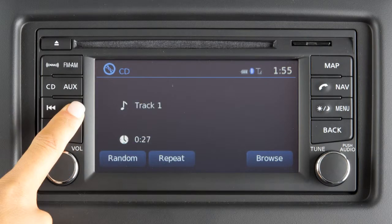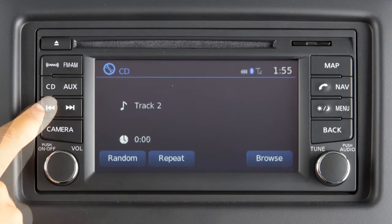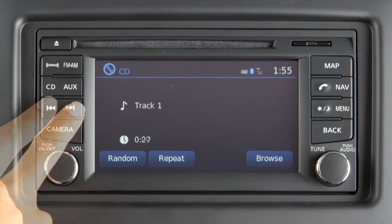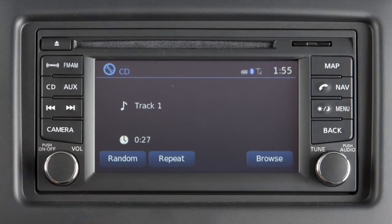If playing a CD, press the right seek arrow to advance to the next track. Press the left seek arrow and the current track will restart. Press the left seek arrow at the beginning of the current track and the previous track will play. Press either arrow several times to skip through multiple tracks. To fast forward or rewind the CD, press and hold either end of the seek button. When the button is released, it will resume normal play.